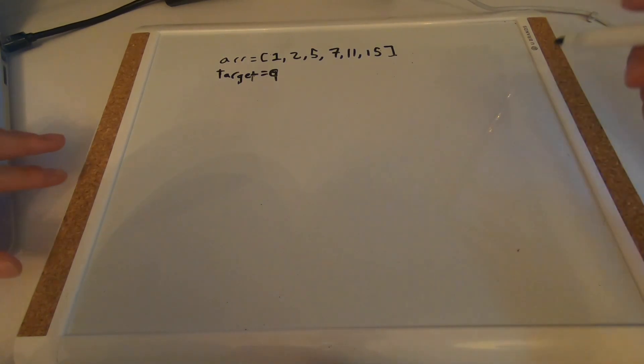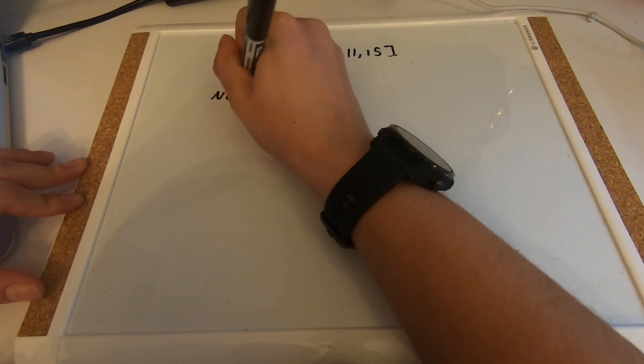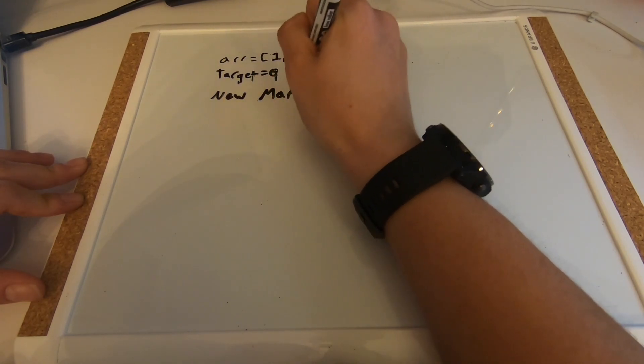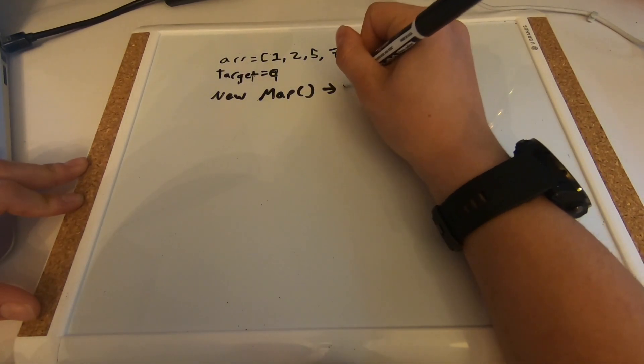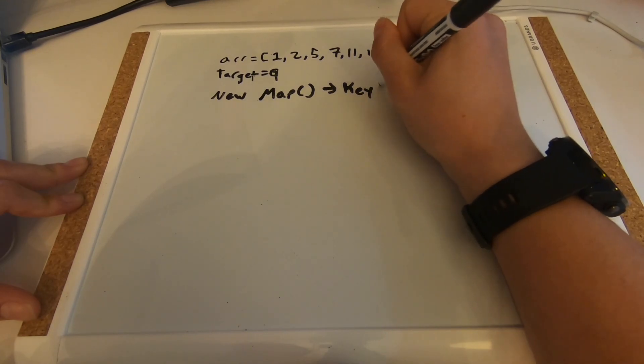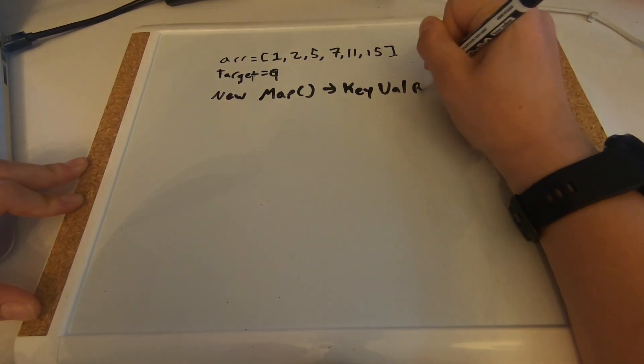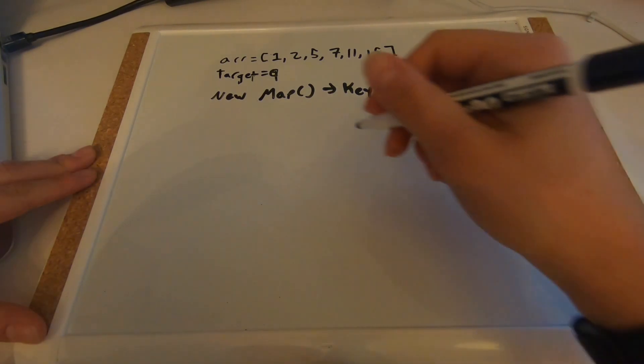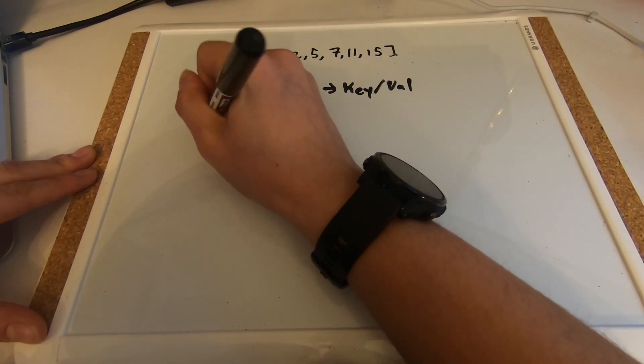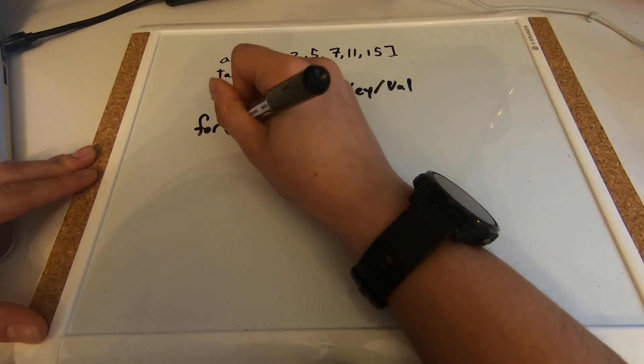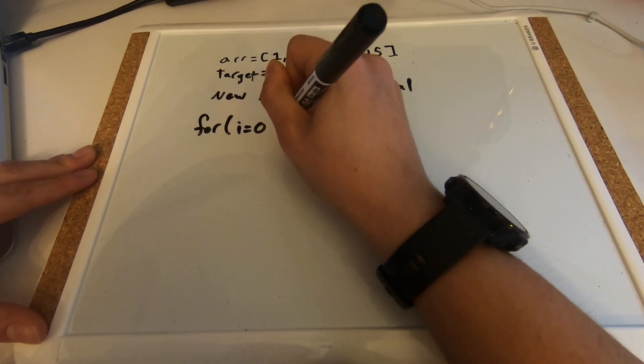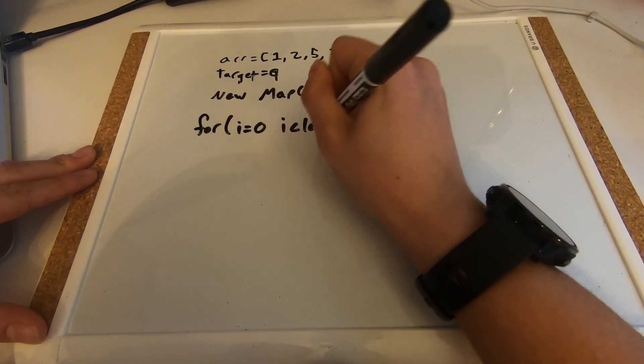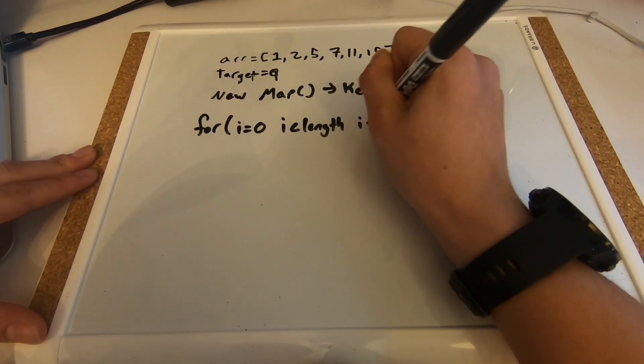To start off, we need to create a new map, and this is because we need to keep track of some key value pairs. You'll see why in a moment. So let's start with a for loop. Just like any other for loop, let's set an iterator to zero, and let's say iterator is less than length, iterator plus plus.